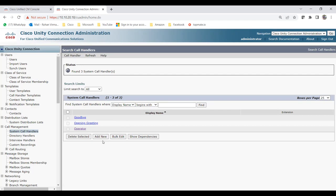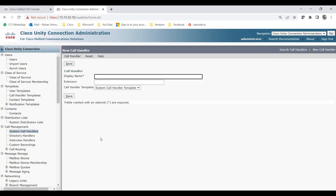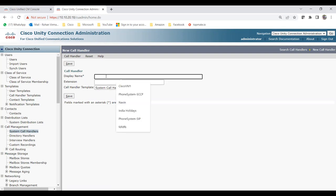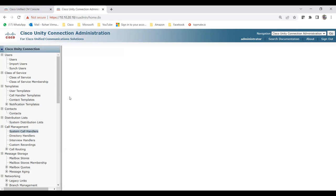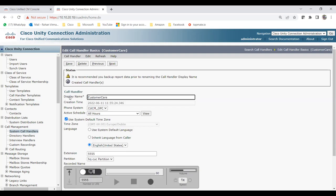Let's create a new call handler by clicking Add New. It asks for a display name, extension number, and call handler template — the default is the system call handler template. I'll name this one 'Customer Care' with extension 5555, then click Save. The call handler is now created with the name Customer Care and extension 5555.